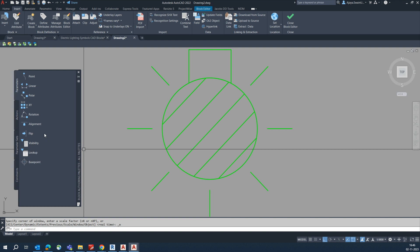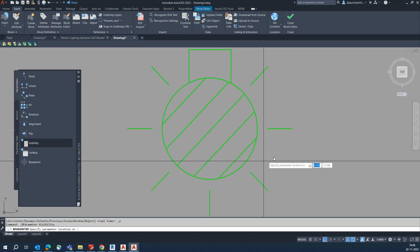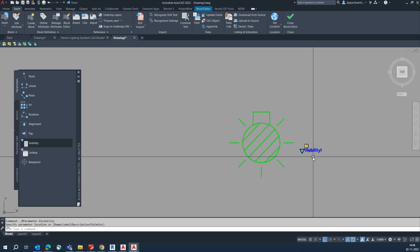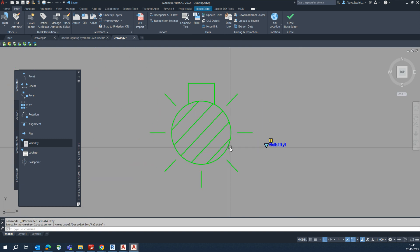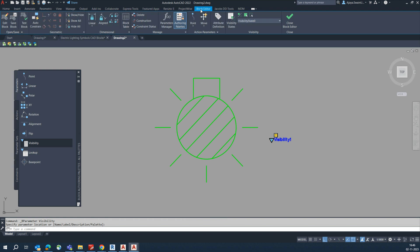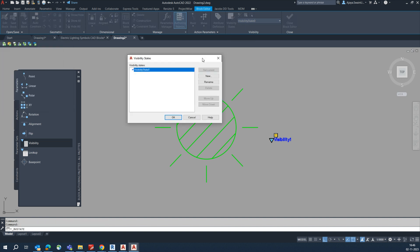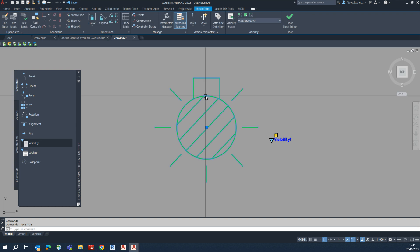We need to set some visibilities. Pick the visibilities from the parameter and place them somewhere here — the visibilities are fixed here. The next step is to go to the Block Editor and set visibilities. Go to the Visibility State, then rename this one.